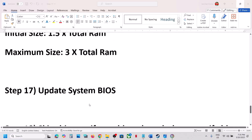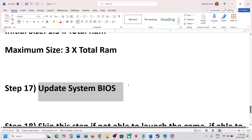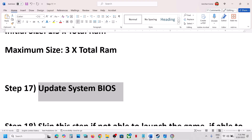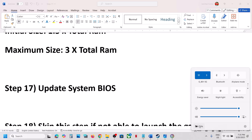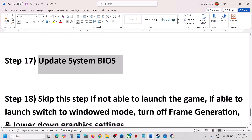The next step is to update the system BIOS — this is important. Go to your system manufacturer's website, select your model number, and update the BIOS. In the case of a laptop, make sure the battery is above 10% and the AC adapter is connected when updating the BIOS. After the BIOS update, log into the computer and then launch the game.